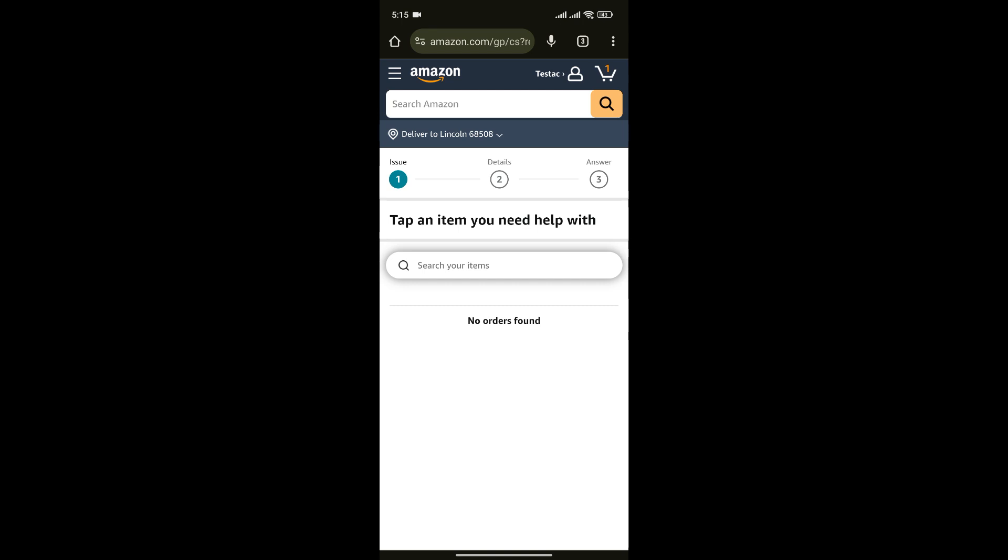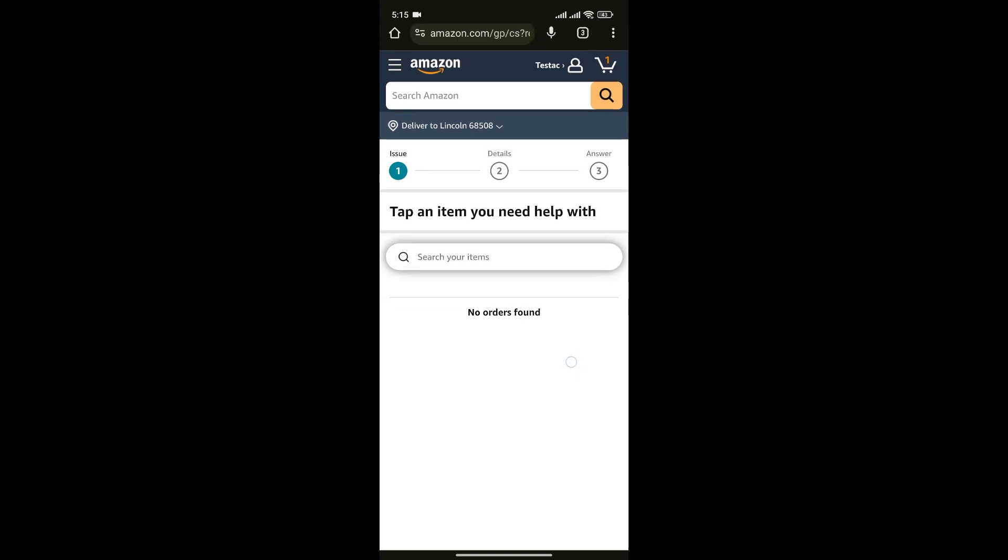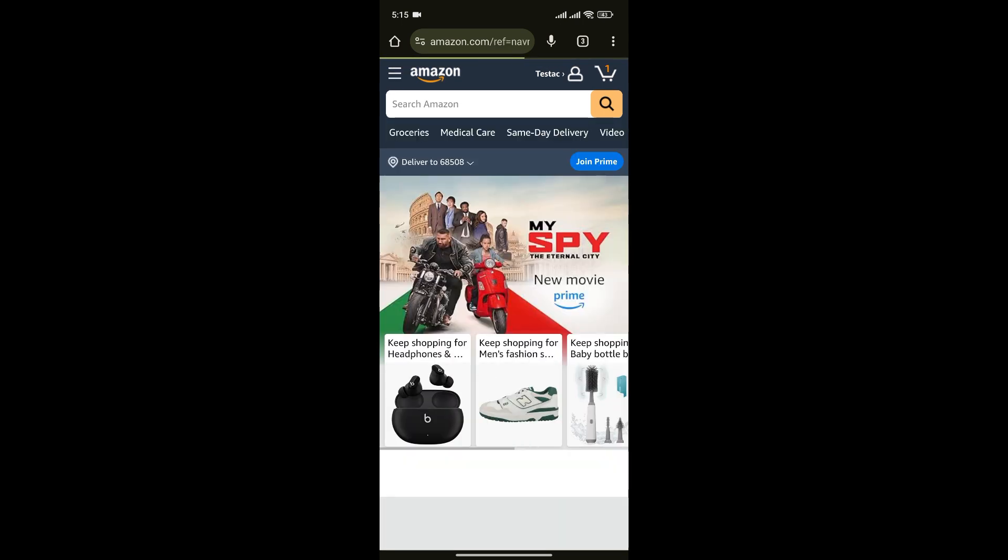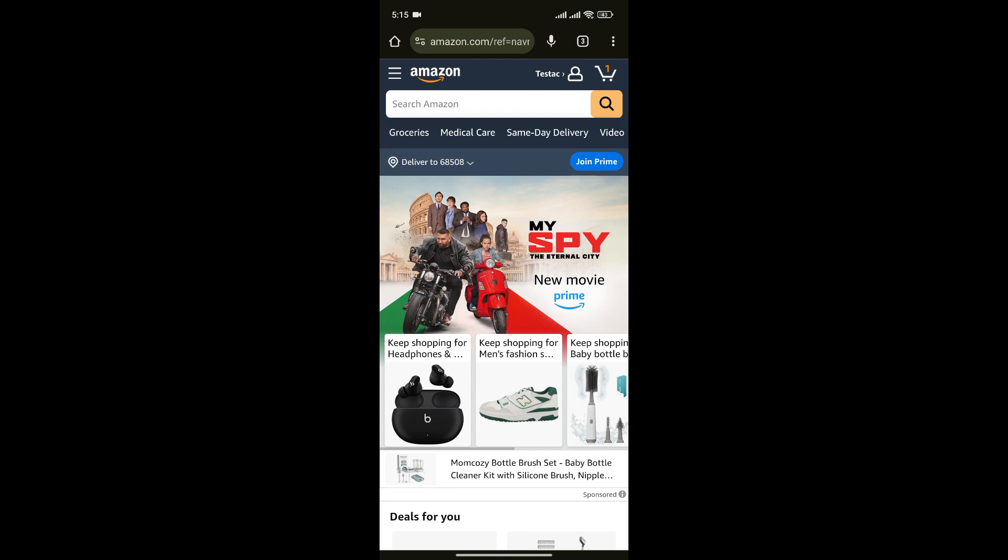All you have to do is select the order you are facing problem with, enter the details about the issue you are facing with the product, and finally submit your answer. Amazon will review it and send you the information regarding your request on the problem. And just like that, you can report a problem with Amazon order.